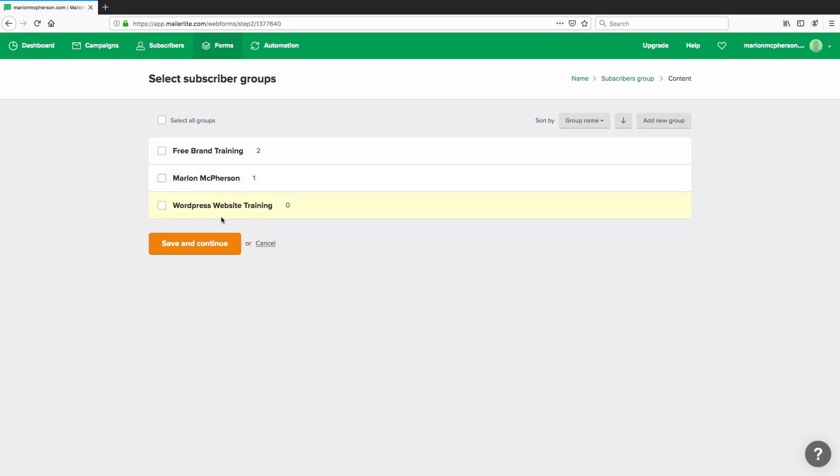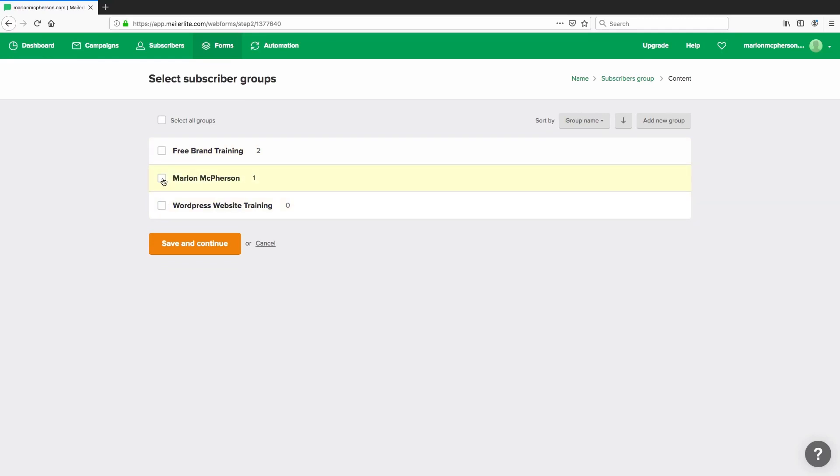And I have one set up for some additional training for WordPress that I plan to do. So as you can see you can use the checkbox to select multiple or you can decide to just select one. So in this case I'm going to just say connected to my general Marlon Macpherson group and you can go ahead and click save and continue. At this point it's safe to say that you can add a group as well if you wish to.